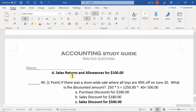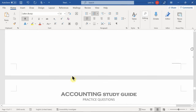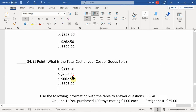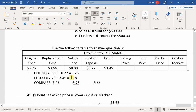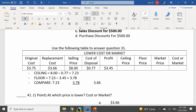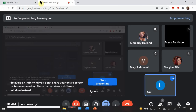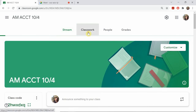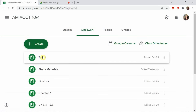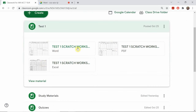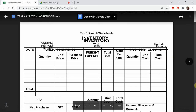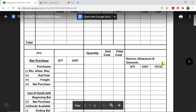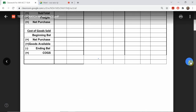That's it for the study guide review. On Google Classroom I've uploaded your test one scratch sheets — available as Word, PDF, or Excel. The PDF has three periodic inventory tables since I'll test you on all three methods, plus space for journals where I can ask you to journalize scenarios using the net or gross method, purchase discounts, returns and allowances, and a table for lower cost of market.